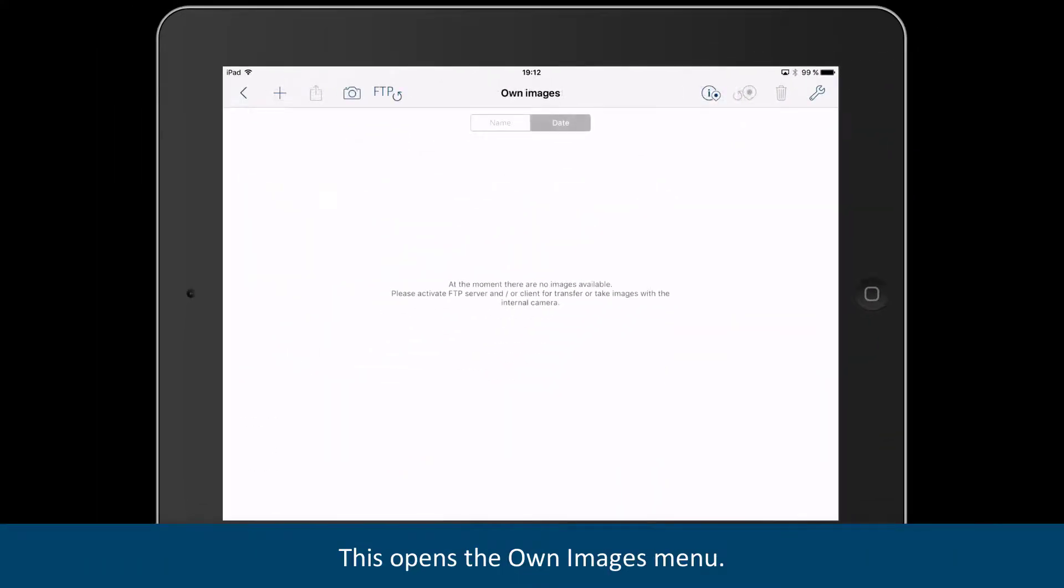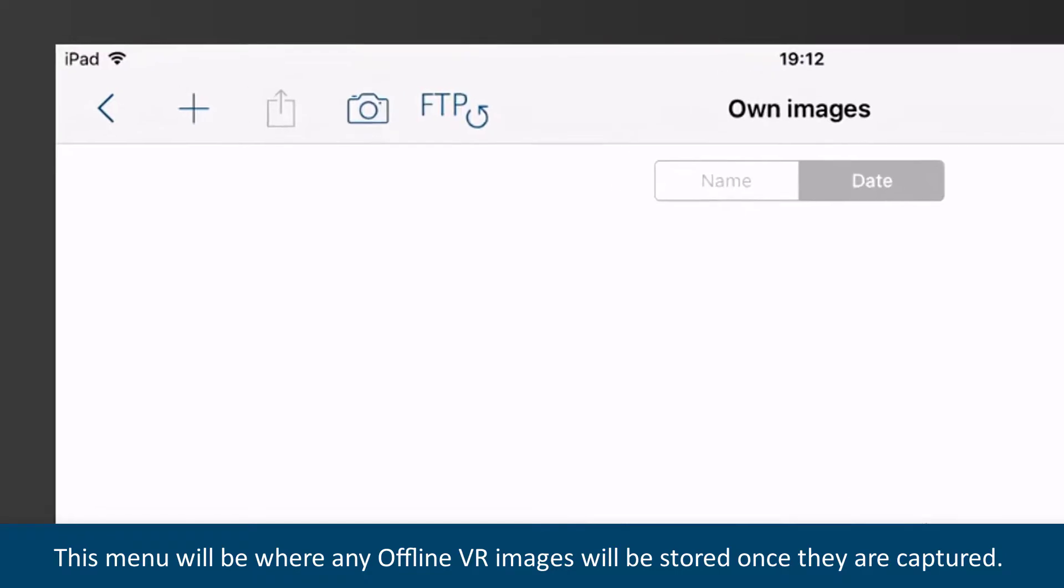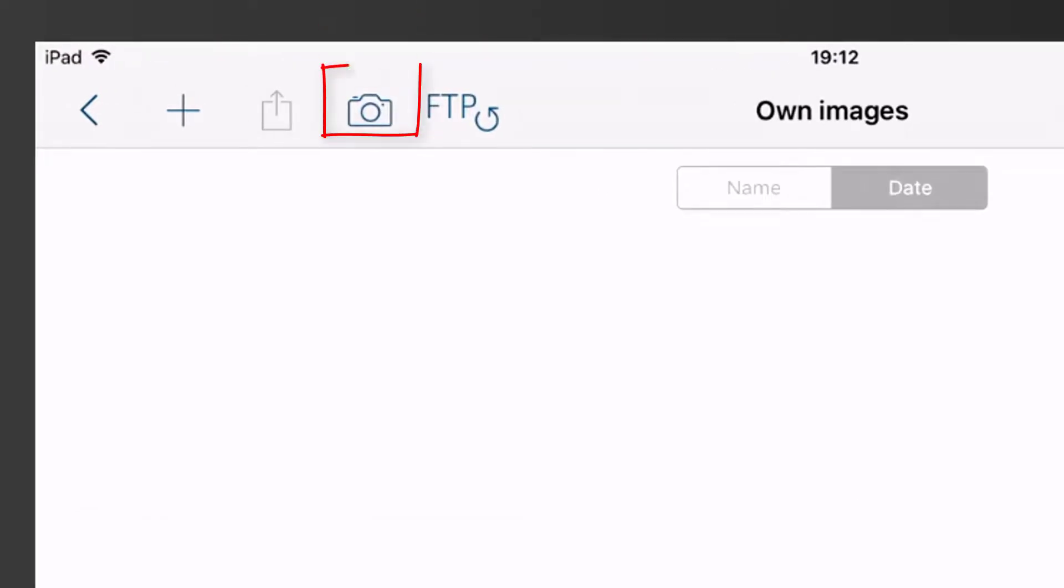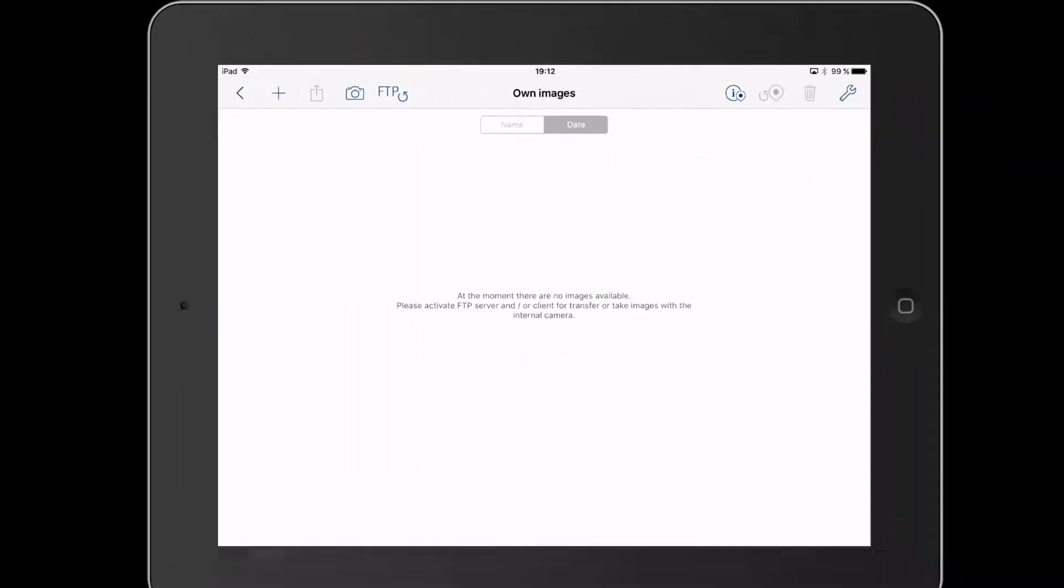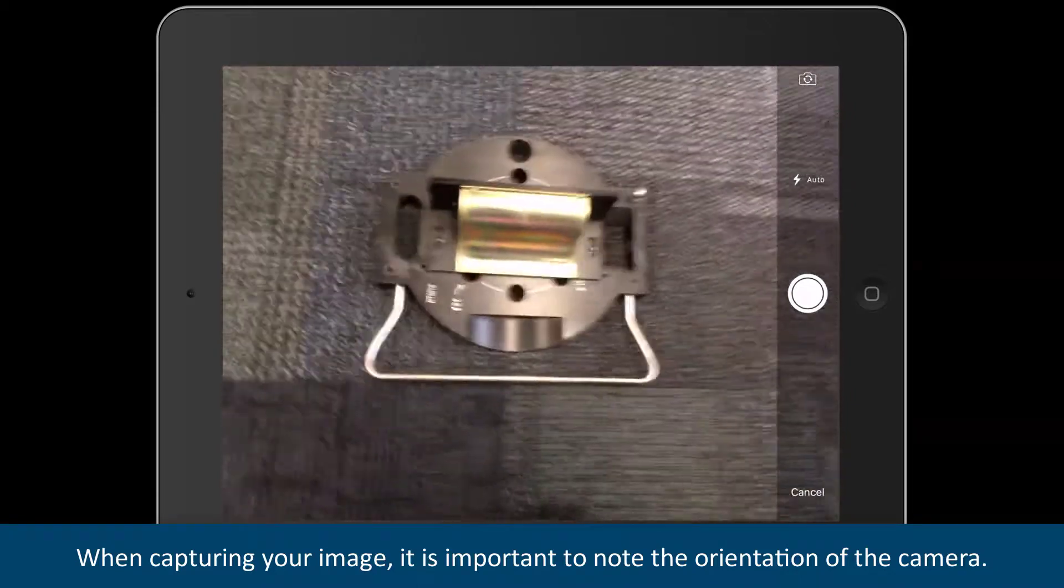This opens the Own Images menu. This menu will be where any OfflineVR images will be stored once they are captured. To capture a new photo, select the Camera icon on the left.